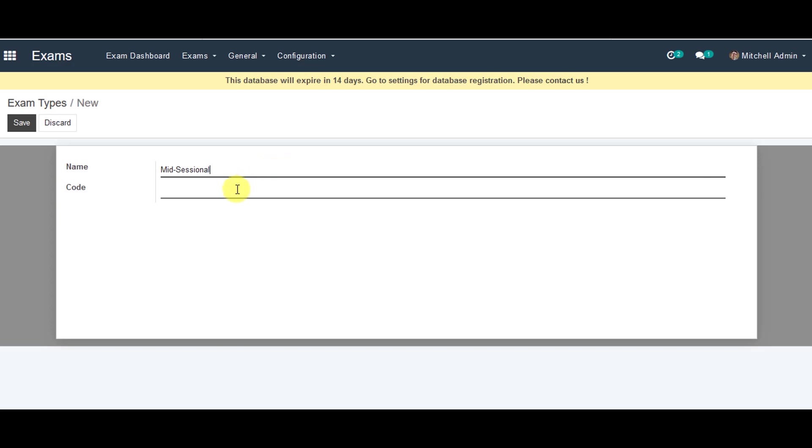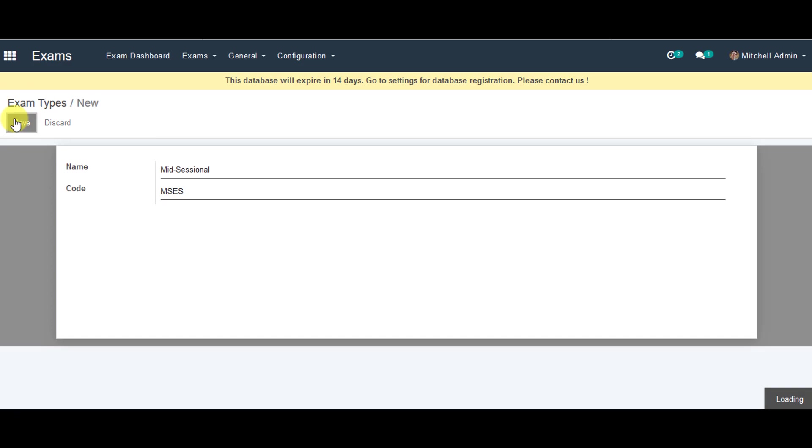Next thing, you can enter code for the exam type. You can save the information from the top.